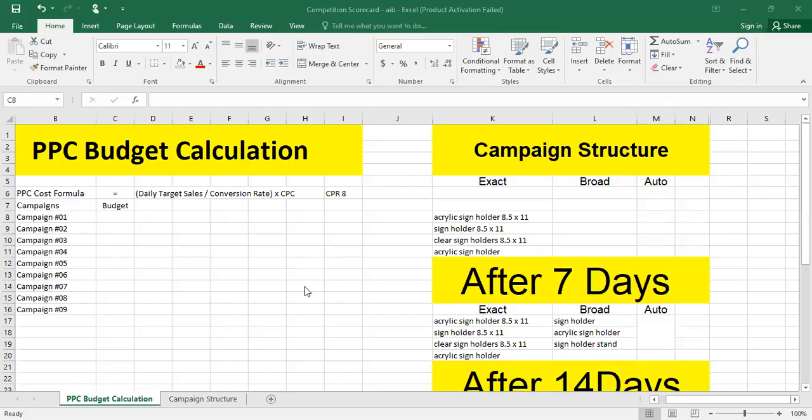Hello guys, I hope you are doing well. My name is Akib Javed, I am the CEO and co-founder of AMG Flies, that's an Amazon advertising agency. In this video I am going to discuss how to calculate a PPC budget for a specific product.